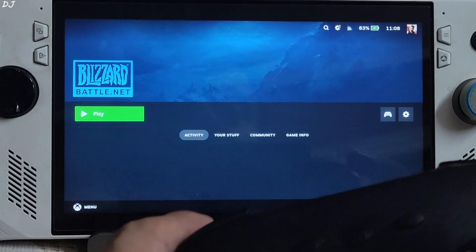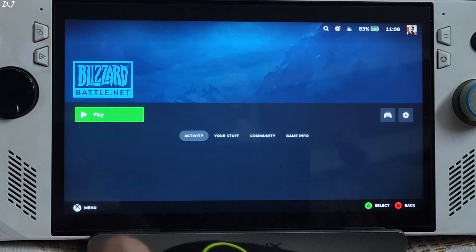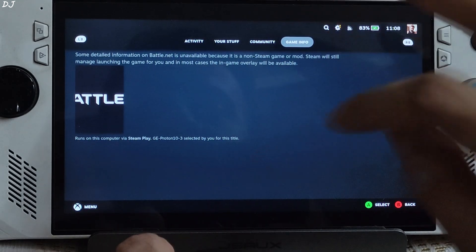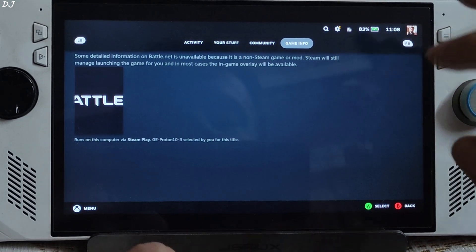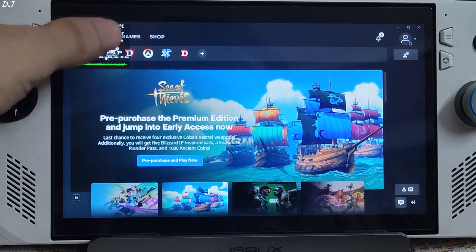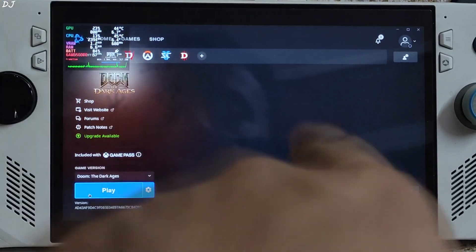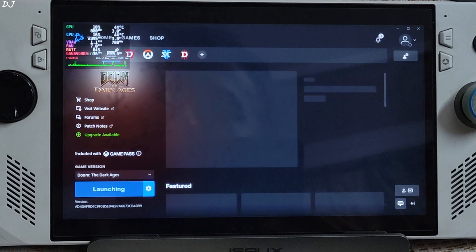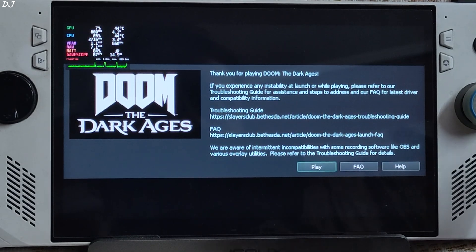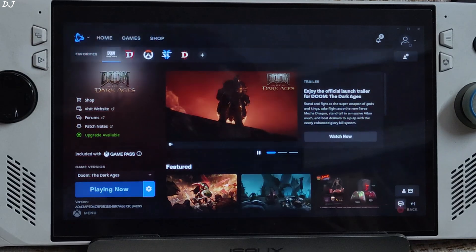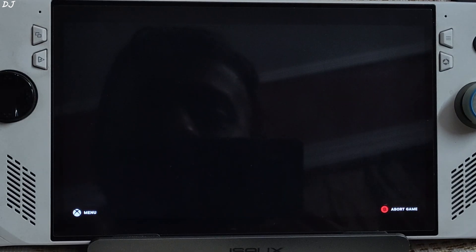I've connected my controller via Bluetooth. For Battle.net on Linux, I'm using GE-Proton version 10-3 as the compatibility layer. The client is started and I'll launch Doom from here. This game uses the Vulkan API and is the first Doom title that is fully ray-traced, making it very heavy on the GPU. This is why the game does not run at 60 FPS on lower-end hardware, and a ray-tracing capable GPU is required.